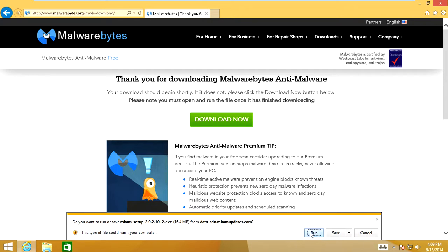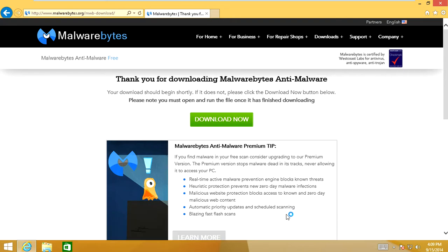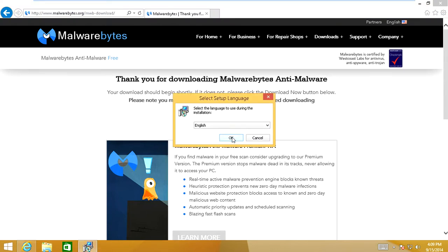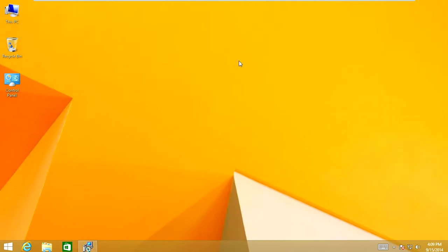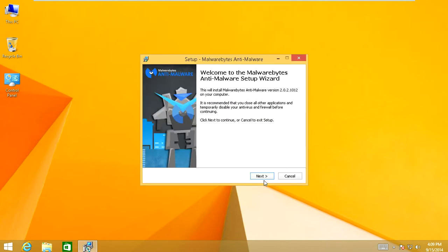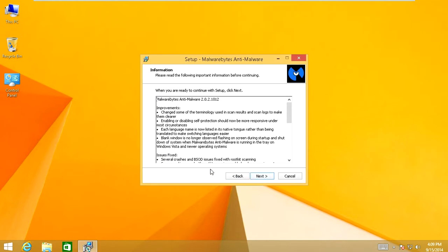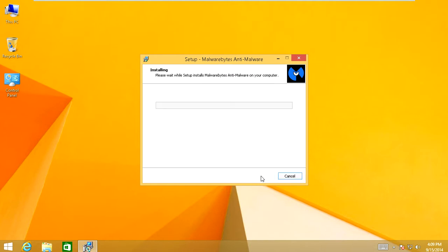But regardless, run the file, download it, install it. It's a perfect program to have. So we're just going to go ahead and download Malwarebytes now. We're going to select their language. Click OK. Click Next. Accept License Agreement. Click Next, Next, Next, and install Malwarebytes.